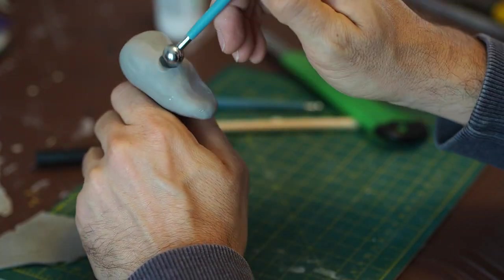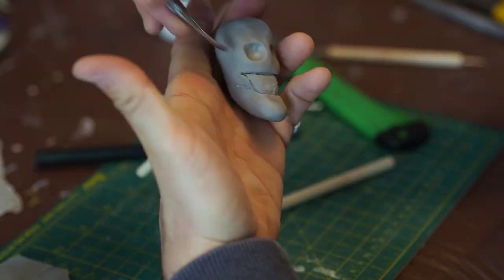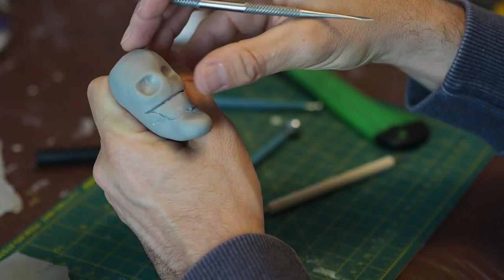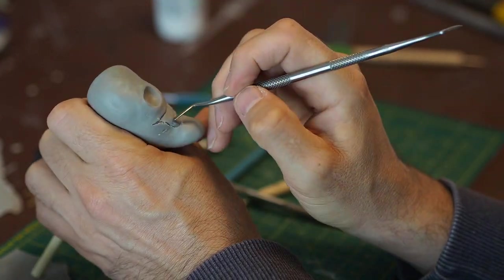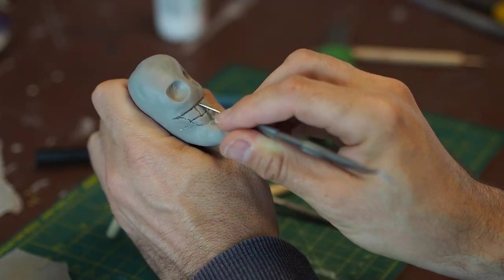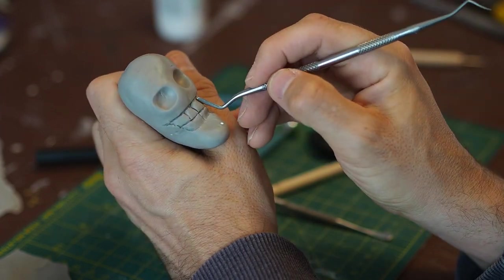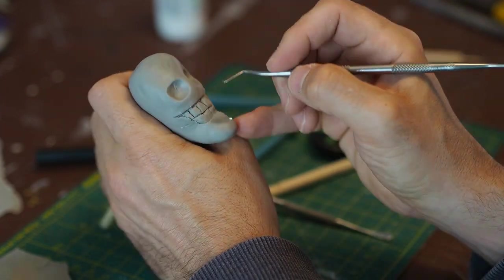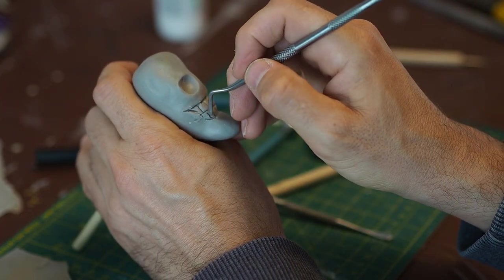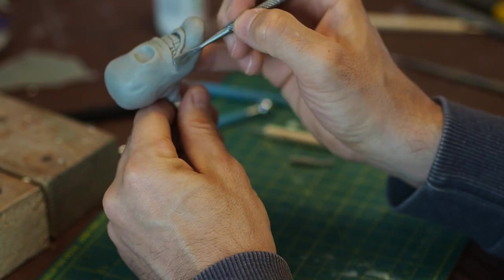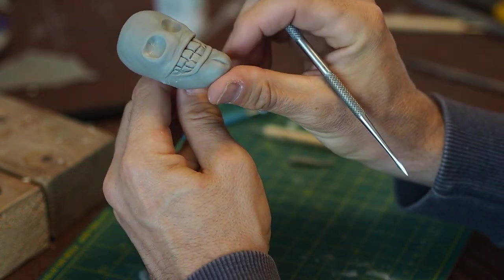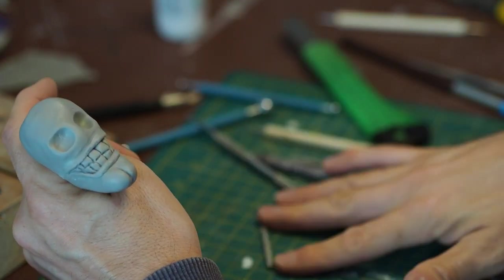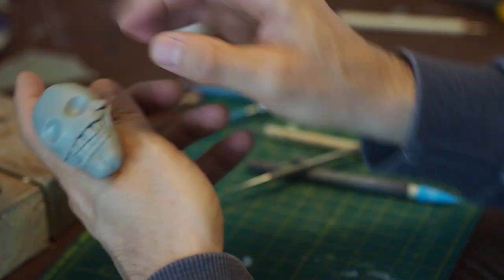His head. There we go, a nice big smile. Some big old teeth. There I've added some lips as we're building up the face. And here we are, giving a little cheek.